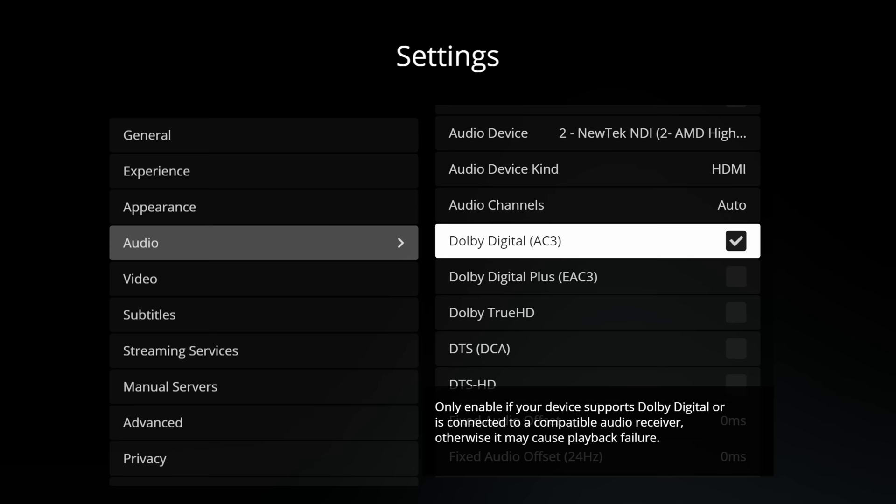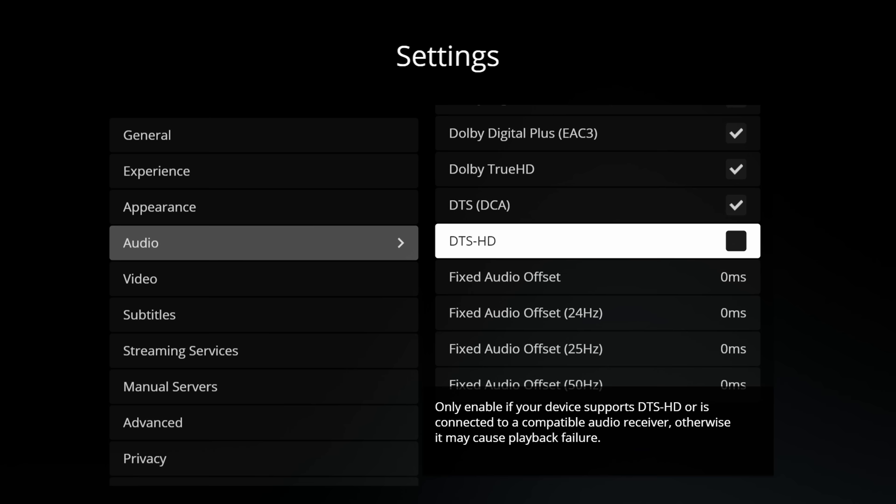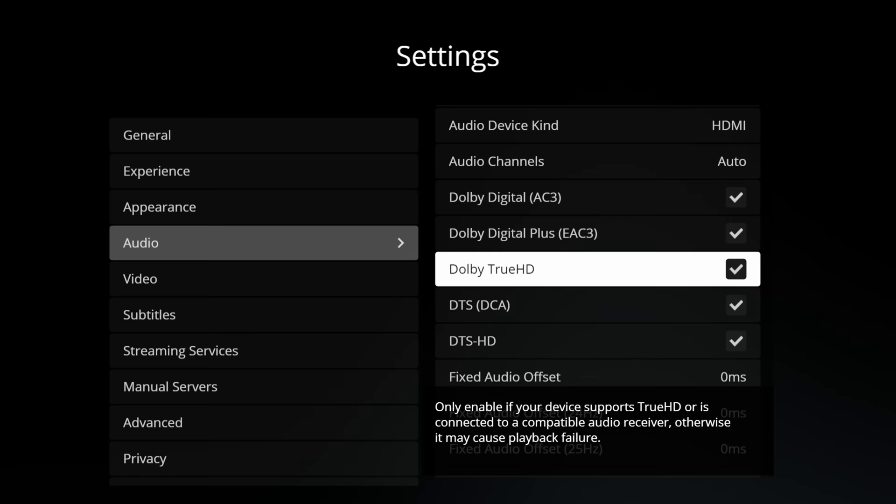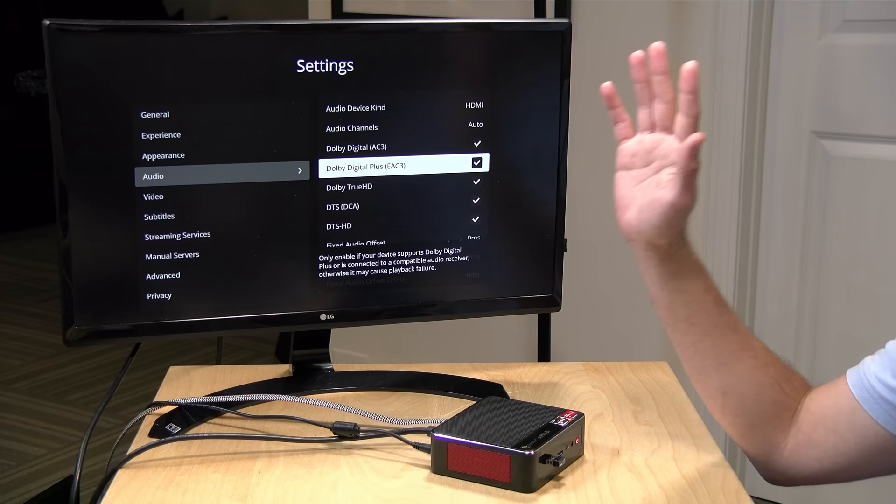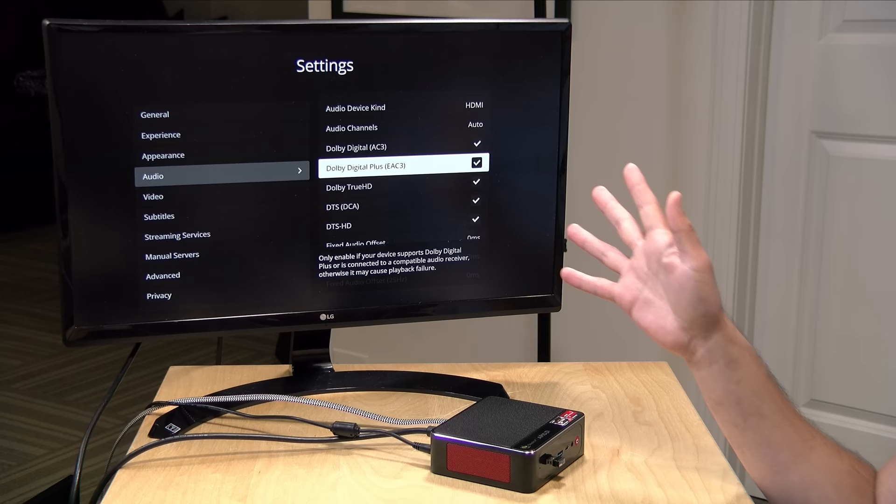This reminds me a lot of what I've seen on Kodi in the past where you have to tell it what audio modes that you believe your computer supports. As you can see here you get DTS-HD, DTS-DCA, TrueHD and all the other Dolby AC3 formats and this is what got pass-through audio working for me. Before I enabled this it was just passing through PCM audio so this is what I had to do to get that Atmos stream working that you saw earlier.